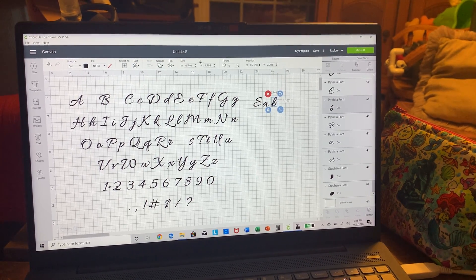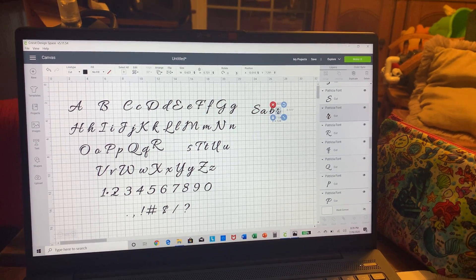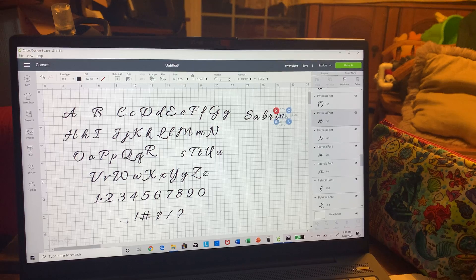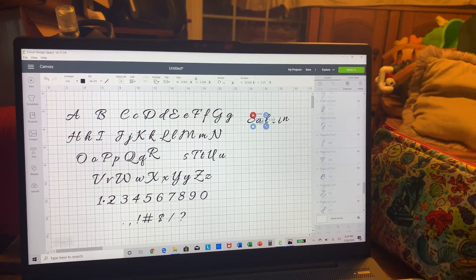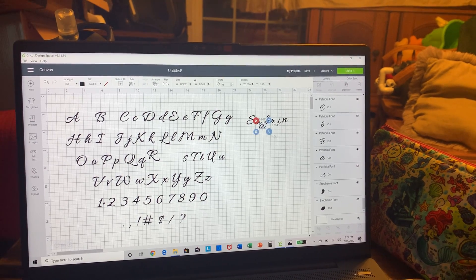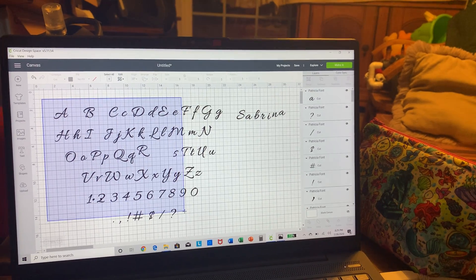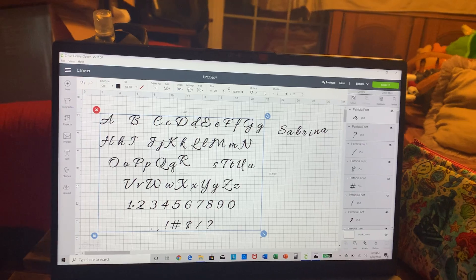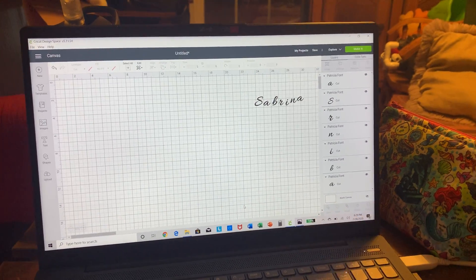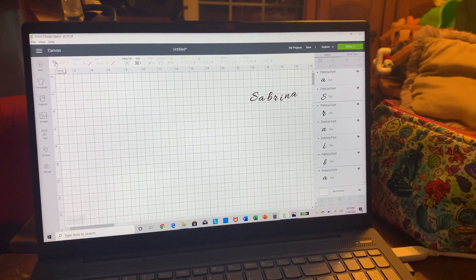I'm going to spell out my name, so I just grab the letters I need and pull them to the side. I don't want the capital R, I want the lowercase R. I need the A twice, so I right-click, Copy, then right-click, Paste — paste it right there. Nothing's lined up yet. Once I have the letters I need I can delete the rest of the sheet.